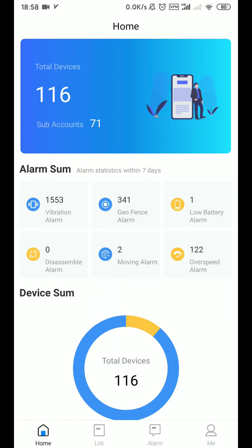You will see the total information in the application below: homepage, list, alarm, and me.